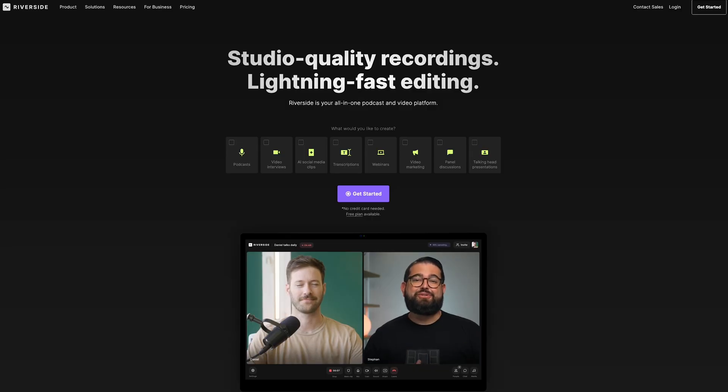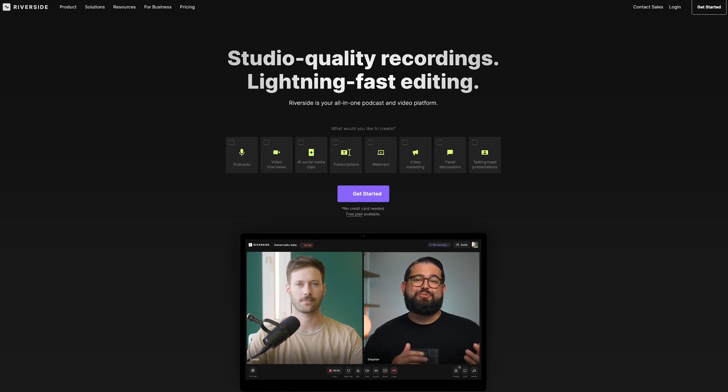This is Riverside, a platform that simplifies video content creation. Beyond just adding images, Riverside offers a bunch of features for recording and editing audio and video with ease. It's perfect for creators at any skill level.